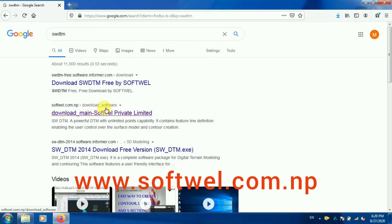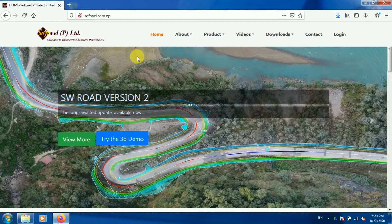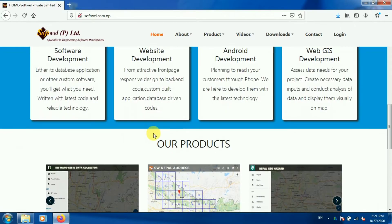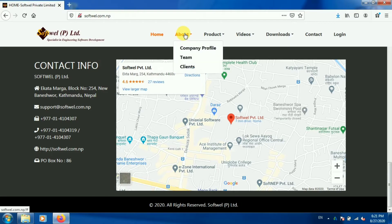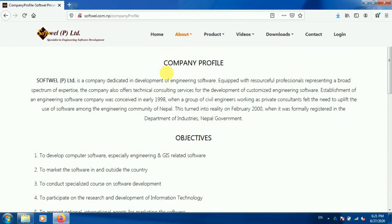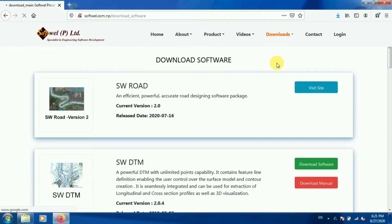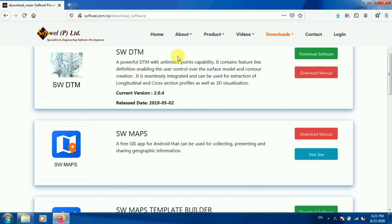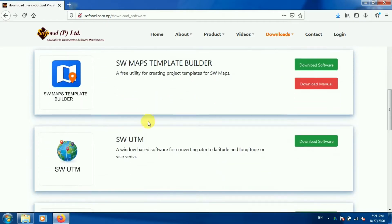All the details and contact details are provided on the website. This is the home page — it is developed by a software private limited company. You can see all the contact information here. Now let's go to the company profile, then downloads, and downloading software. You can see all the list of software they have kept on their website — they have a variety, and most of the software are free for use.